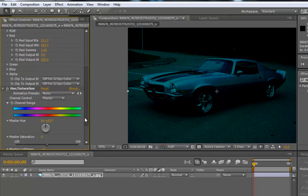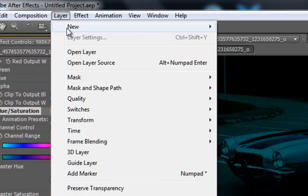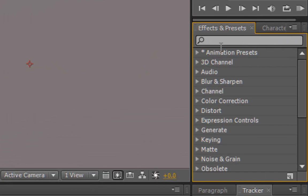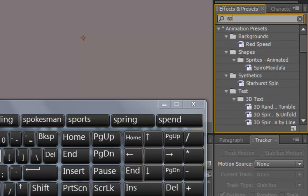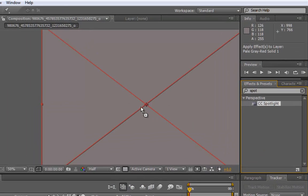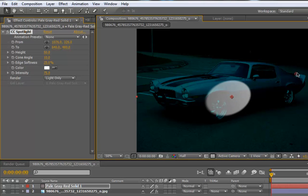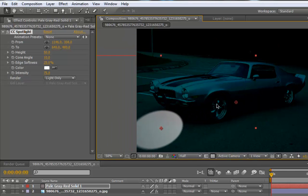The next steps we are going to do is add some spot lights. Go to Effect > New > Solid - a gray solid. We are going to look for CC Spotlight. We are going to drag it into our solid. Set it to render light only, so we have the spotlight only, not the solid color.